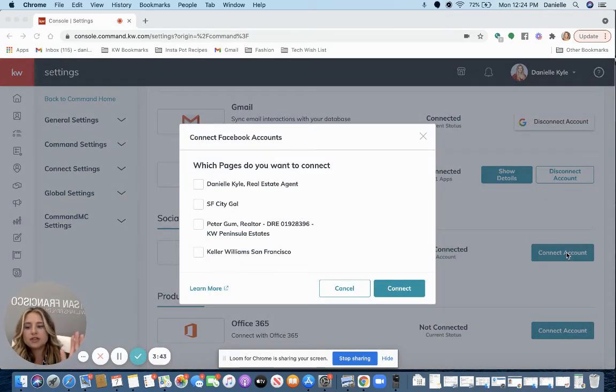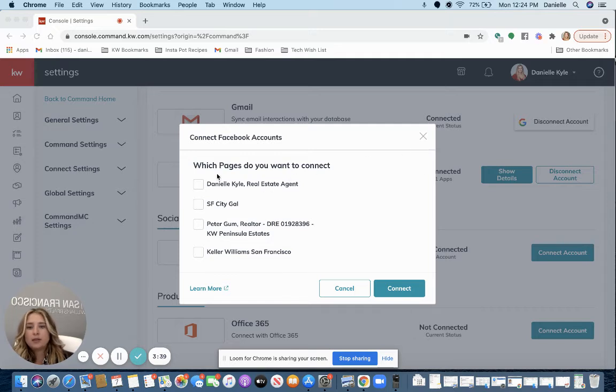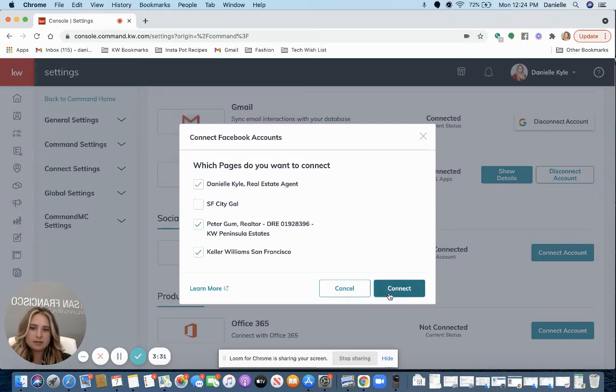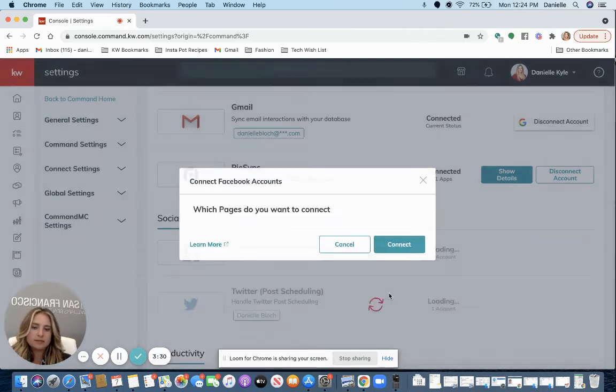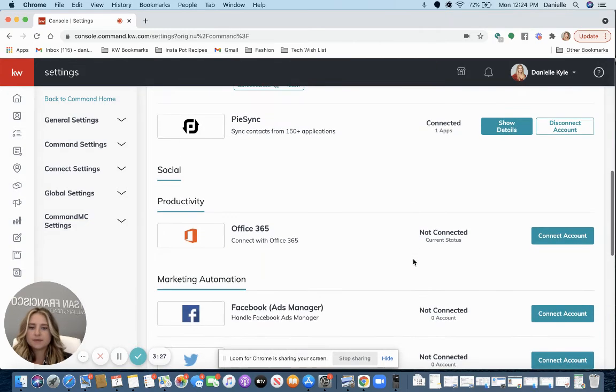It actually just auto-logged me into Facebook. Which pages do you want to connect? Select any of your real estate related business pages here. Click Connect.